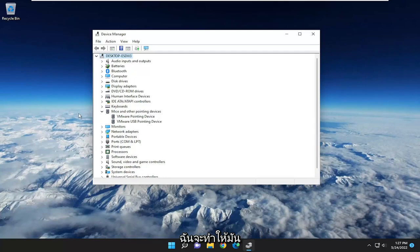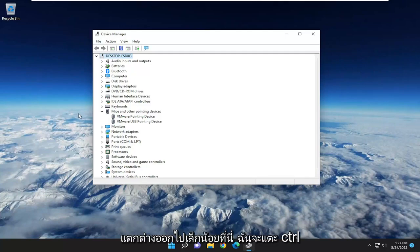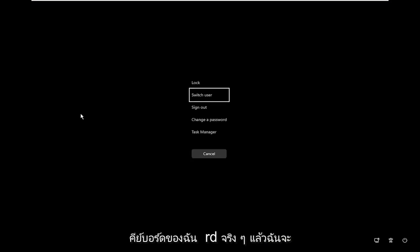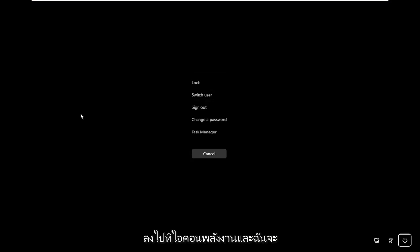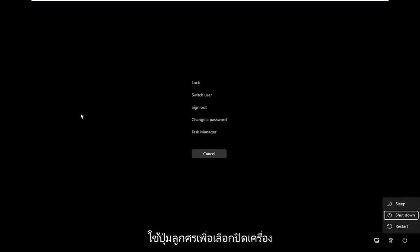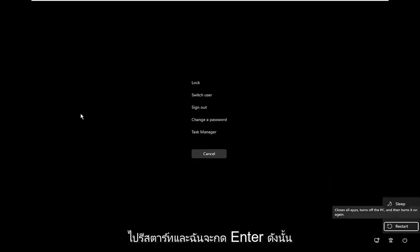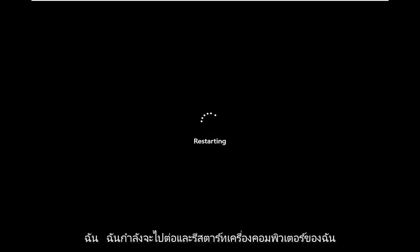I'm going to do it a little differently here. I'm going to tap Control-Alt-Delete and using the arrow keys on my keyboard, I'm going to go down to the power icon. I'm going to use my arrow keys to select Shut Down. Then I'm going to use my arrow keys to go down to Restart and hit Enter. I'm going to restart my computer here.